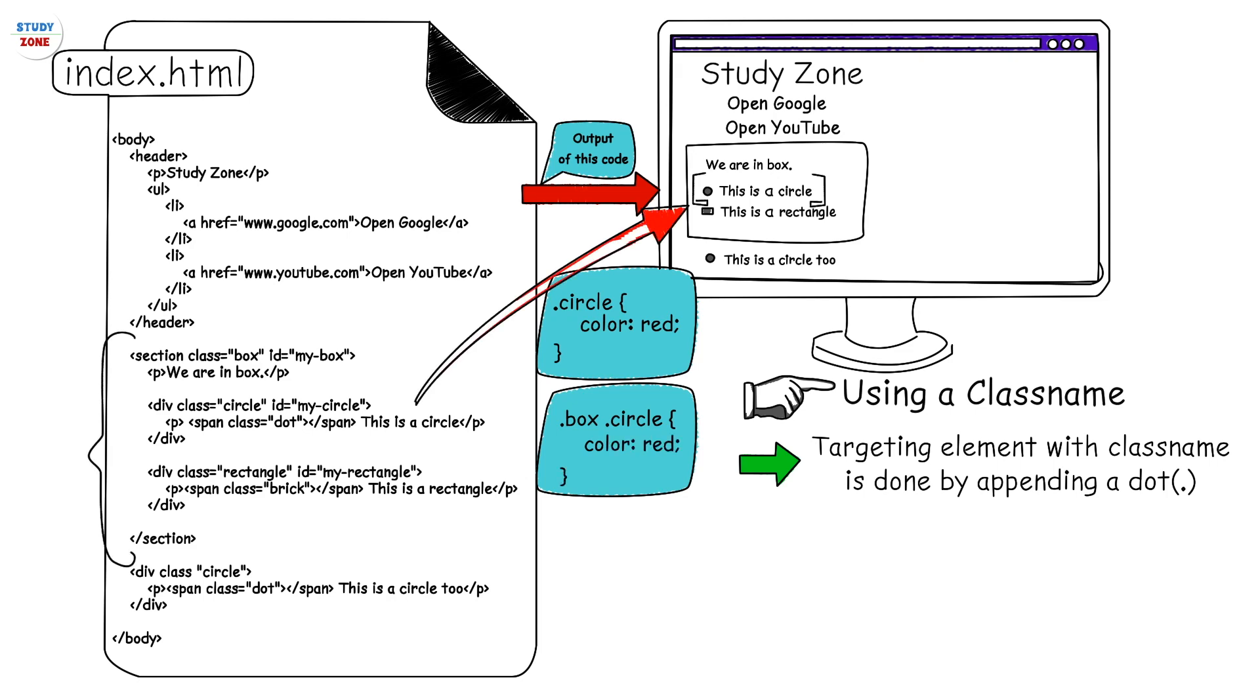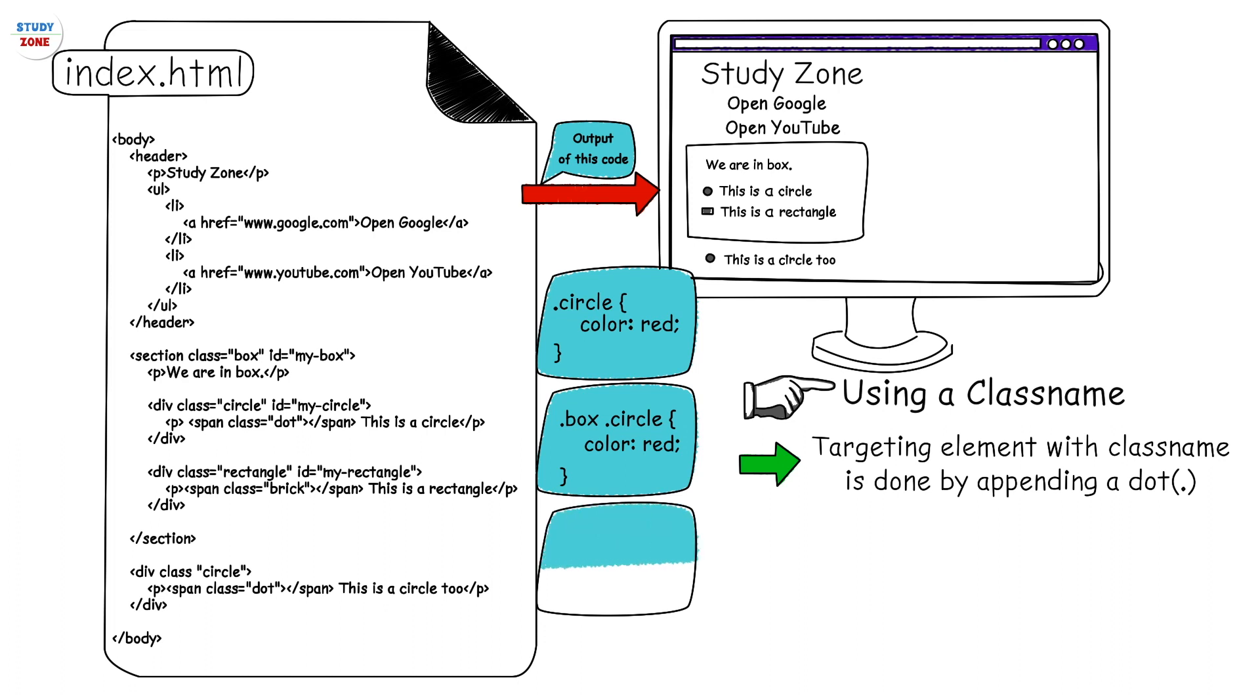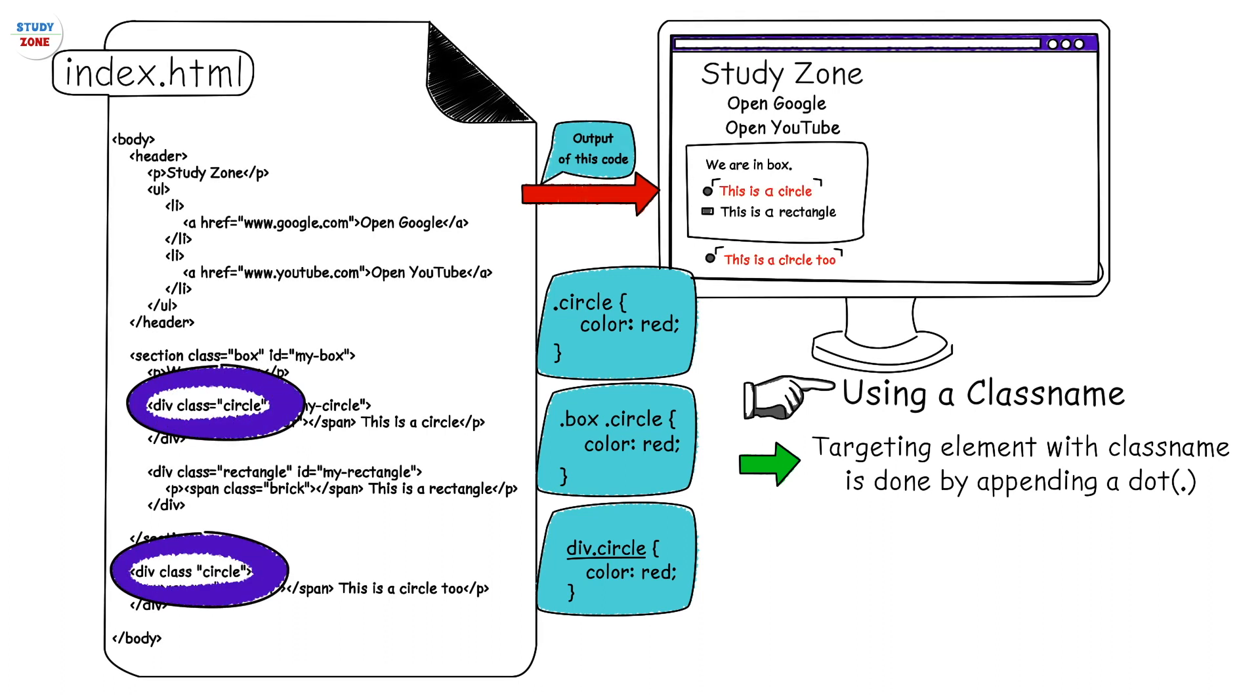There is one more way where you can use multiple selectors of the same element. For example, div.circle {color: red} - it has no space between the selectors. This selector means all those div elements which have class circle should be selected. This is mostly done to increase the specificity of a selector, which we will learn in this series after a couple of tutorials.